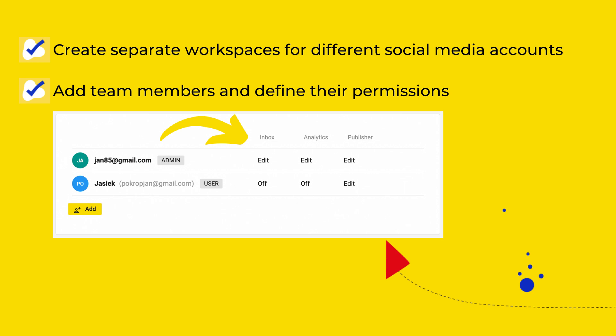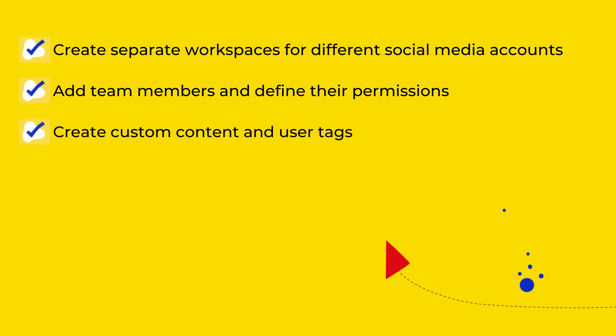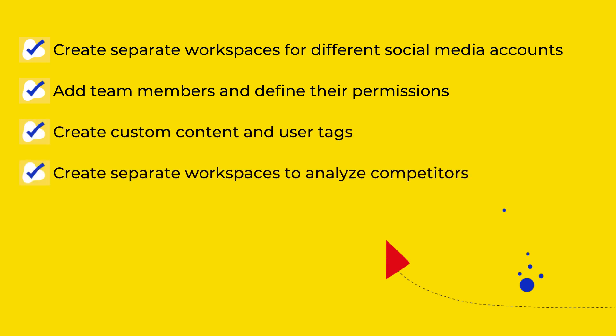So for example, a team member can only publish posts but cannot reply to comments or messages. Create individual sets of content and user tags. Create separate workspaces to analyze your competitors on social media.